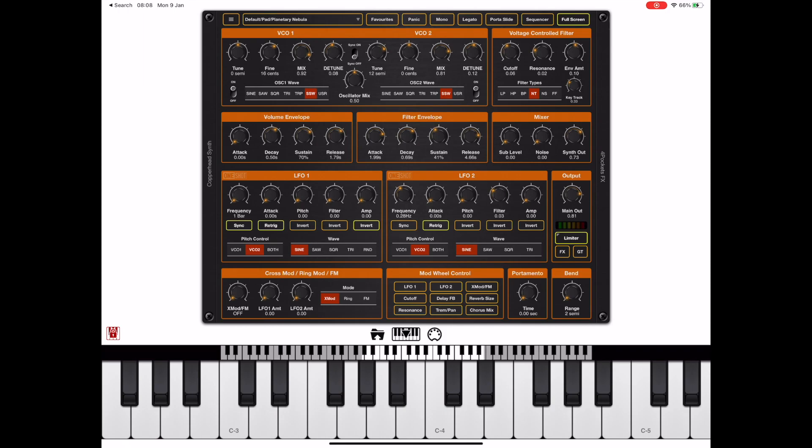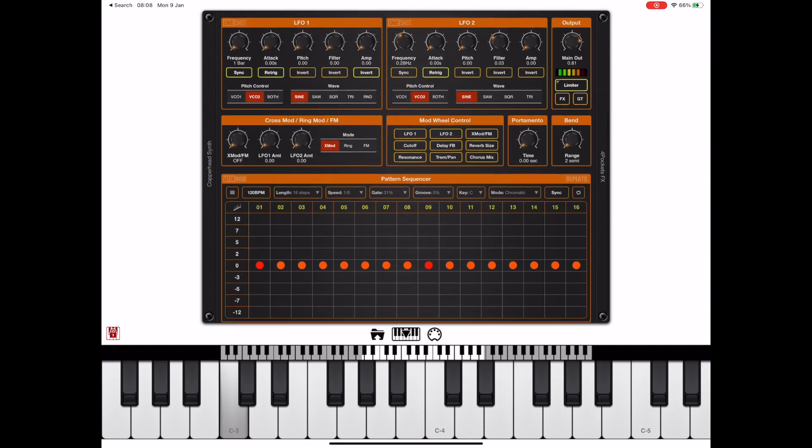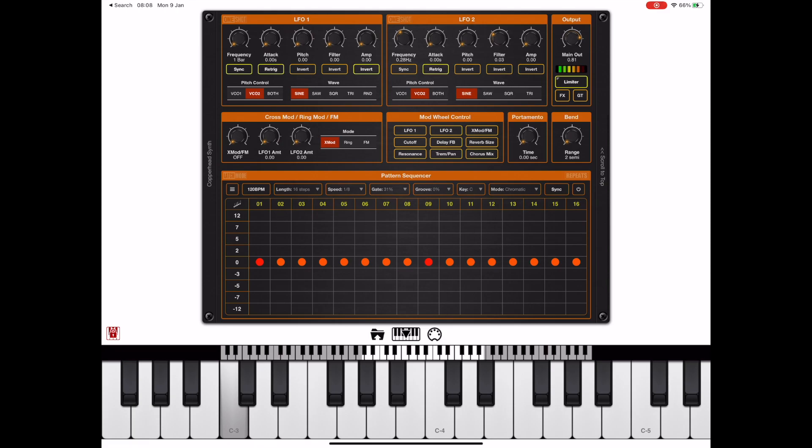Take a listen to this patch. As you can already hear it has some filter movement but if we want to add additional movement to that let's first enable the sequencer.